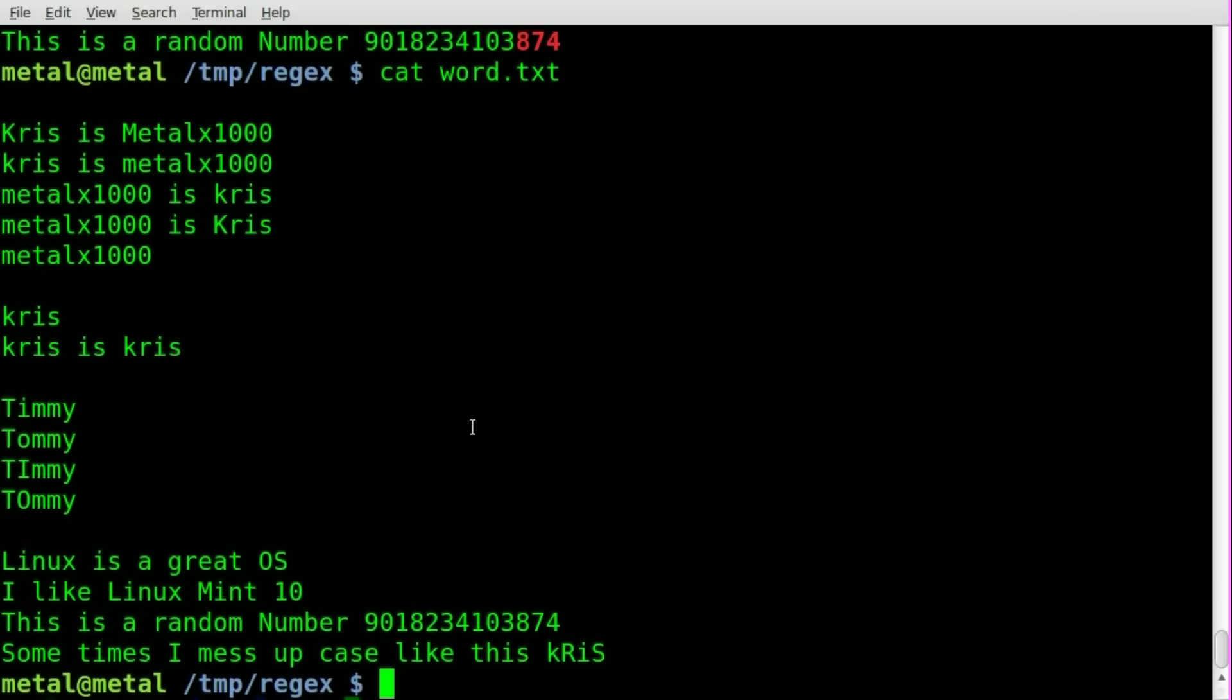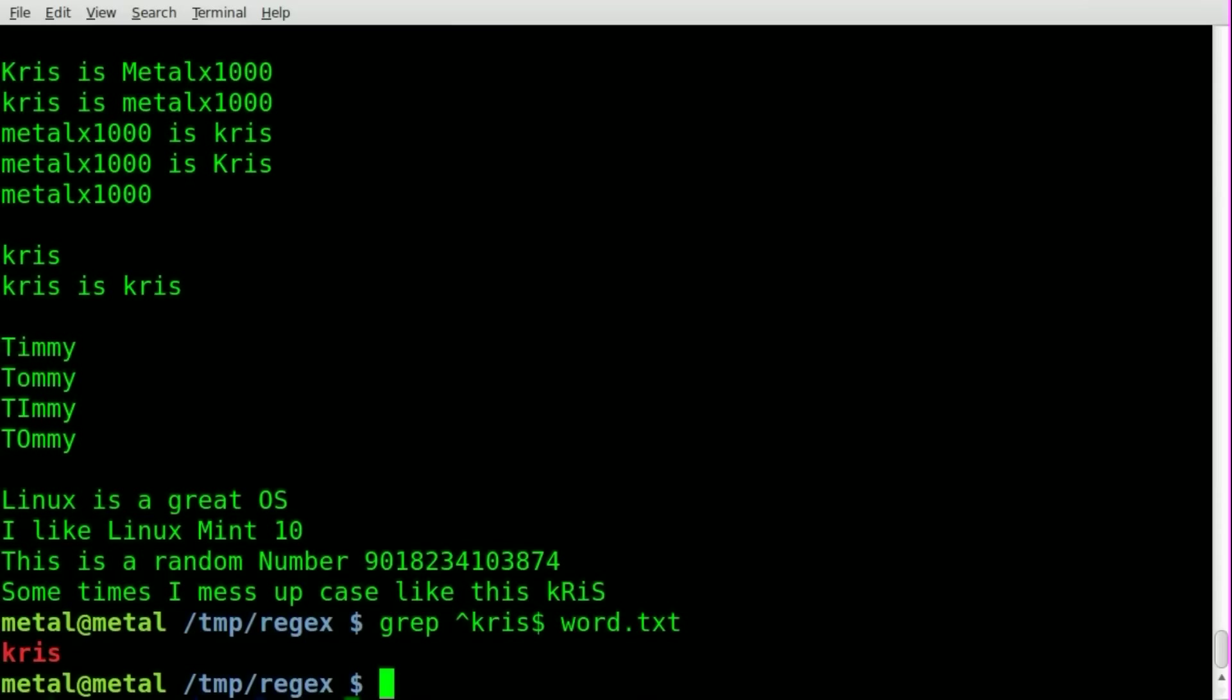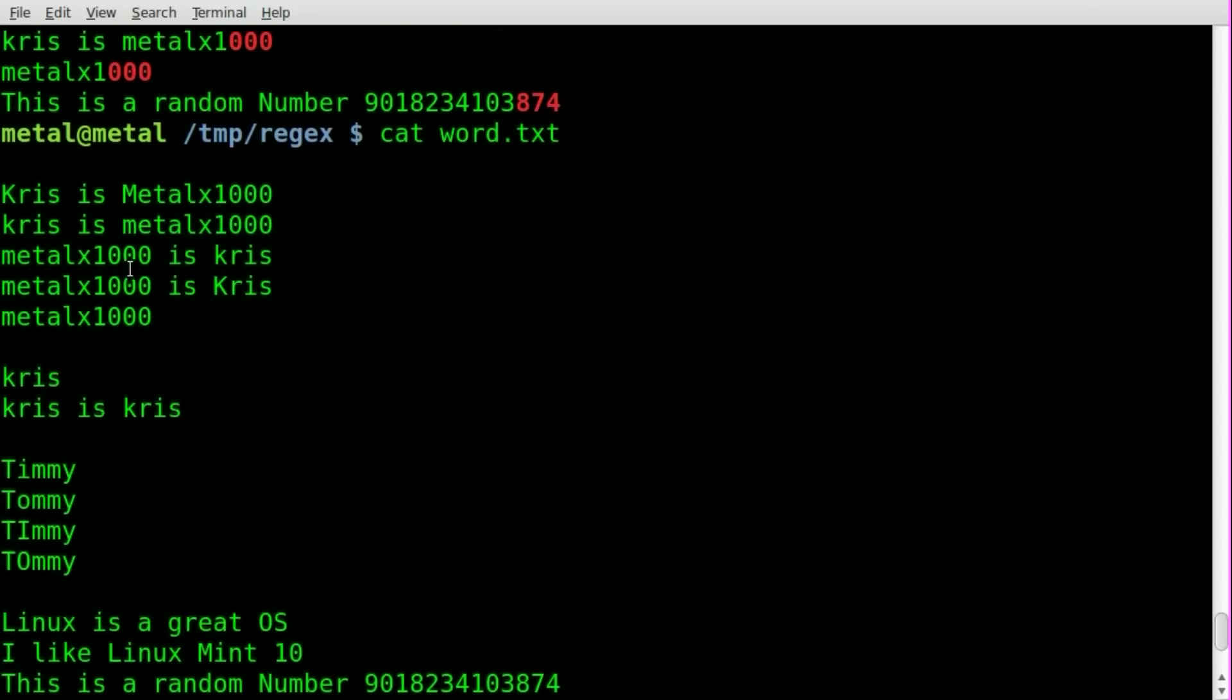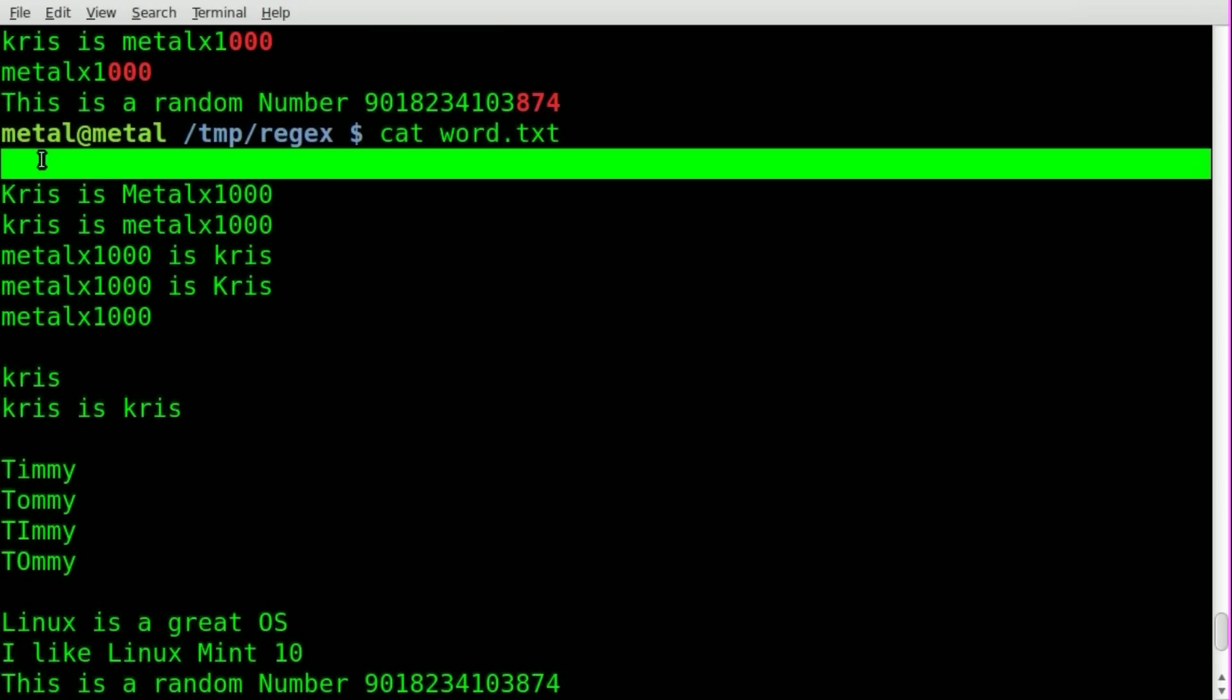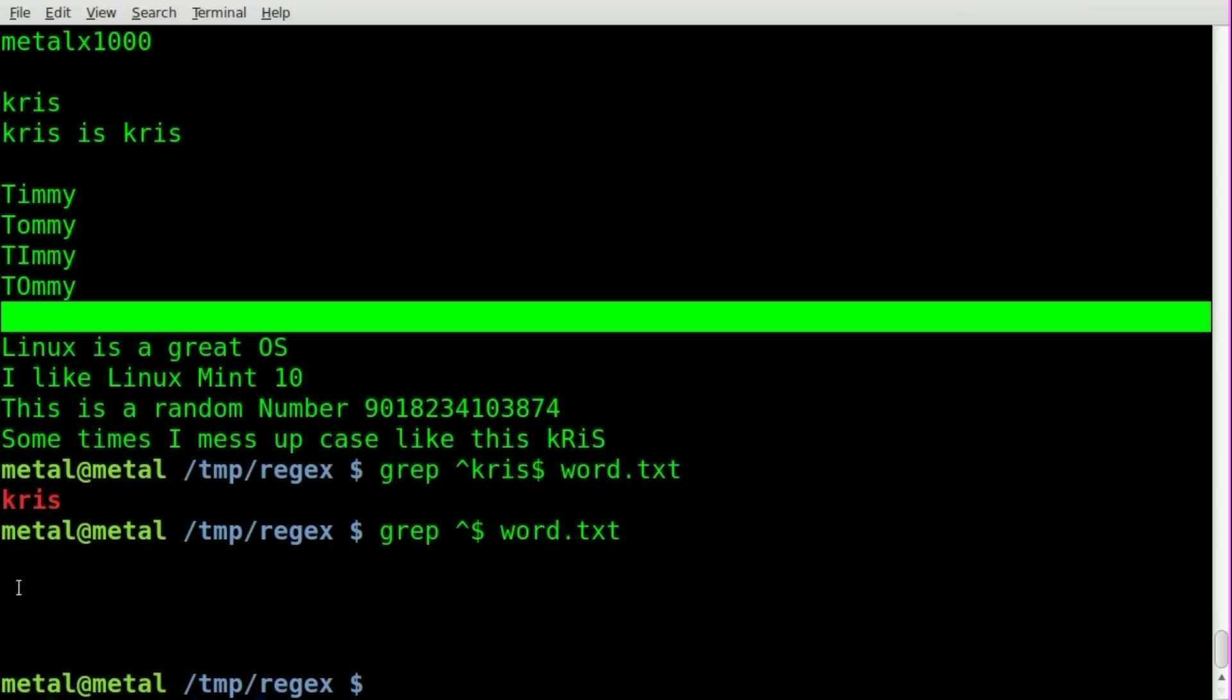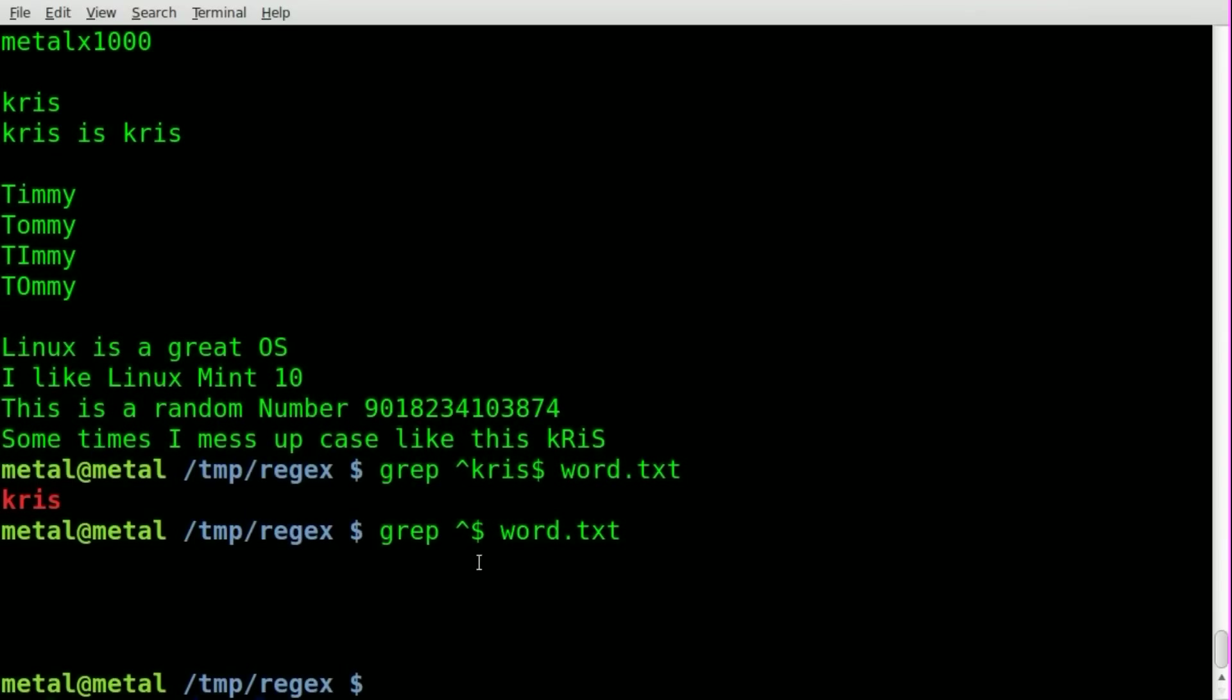So we showed before that you can search for lines that contain phrases between the beginning and the end. We can do Chris, we find the only line that contains Chris. We can remove that and we can say caret dollar sign, meaning begins and end with nothing in between it, and we'll find all our blank lines. So as you can see we have a blank line up here, a blank line here, a blank line here, and a blank line here, and the search returns all of those right here.